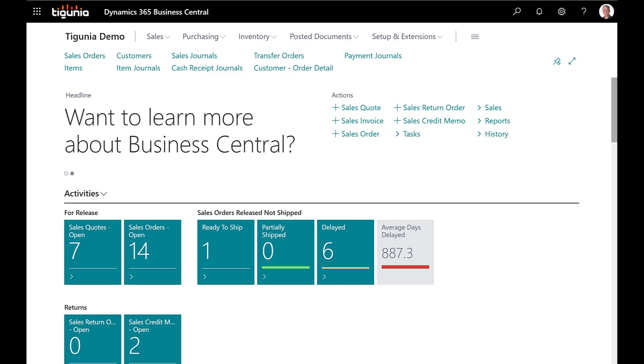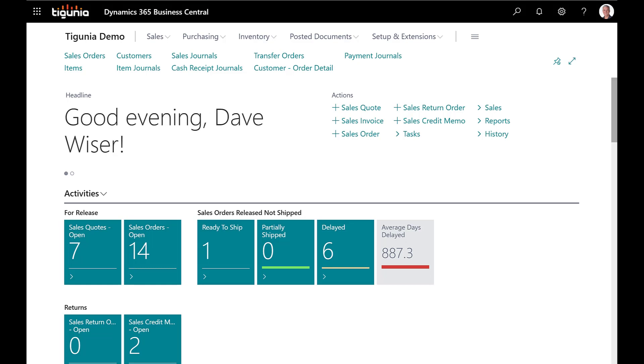Any business from time to time is going to need to void a check for a variety of reasons. Either the vendor didn't get it, it was destroyed, for some reason you're going to need to void the check and so we're going to talk about how to do that today.